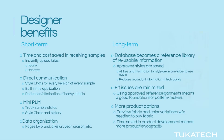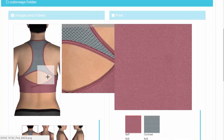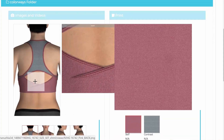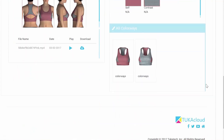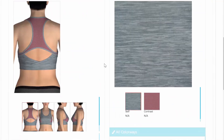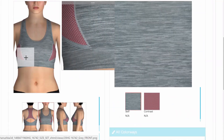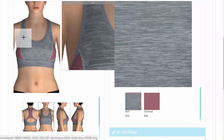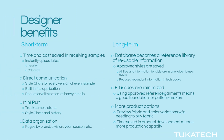Tuka Cloud also allows designers to see more product options in the design stage, because the development is all happening digitally. Preview fabric and color variations without needing to buy physical fabric. Most importantly, time saved in product development means more production capacity for the vendors, and the ability to manufacture even more styles.